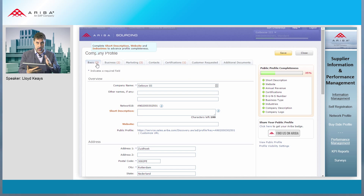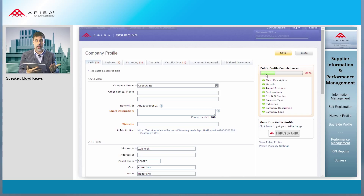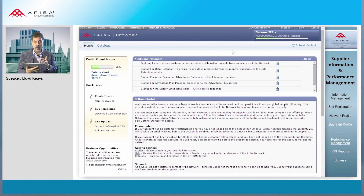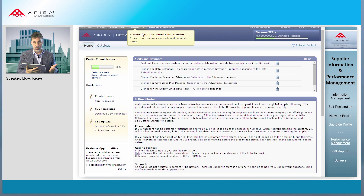On his generic Ariba profile on the network, he has different topics and we try to incentivize him by telling him: hey, you haven't done everything — you still need to fill some questions. And from here, the supplier will be able to get quotes, contracts, and purchase orders.